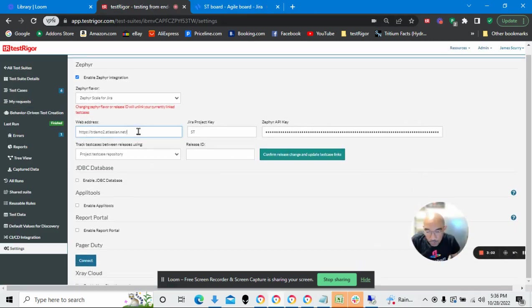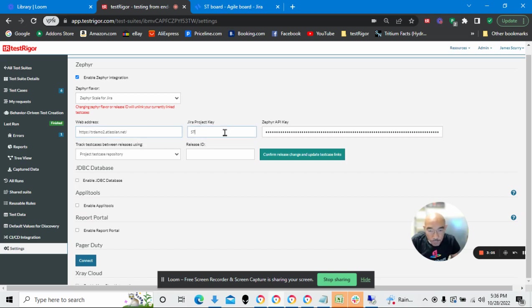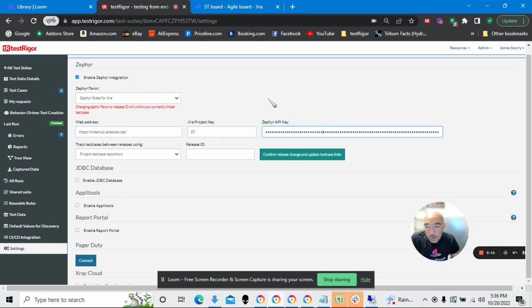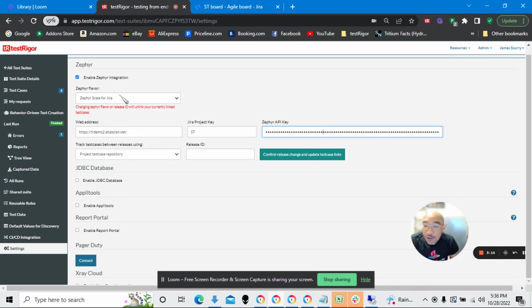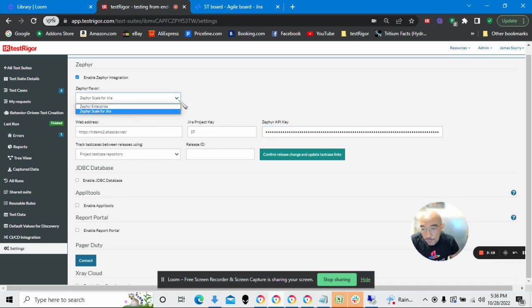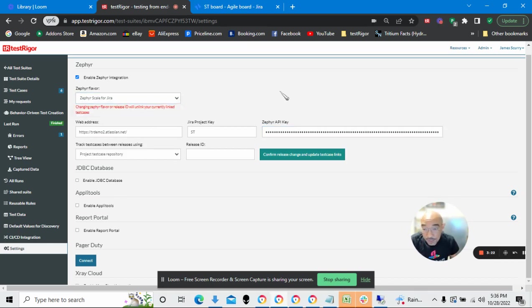Base URL, the project key, and here's my Zephyr API key. There's two other things that you need to be aware of. One is the flavor of Zephyr that you're using. In this case, it's Zephyr Scale for Jira, and we have several different things there, but I'm going to leave that alone.